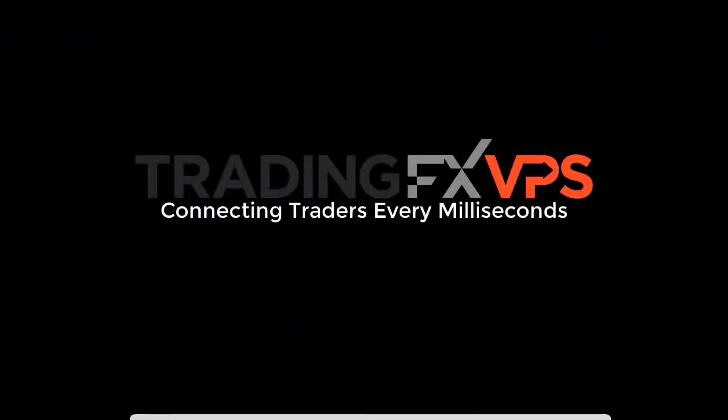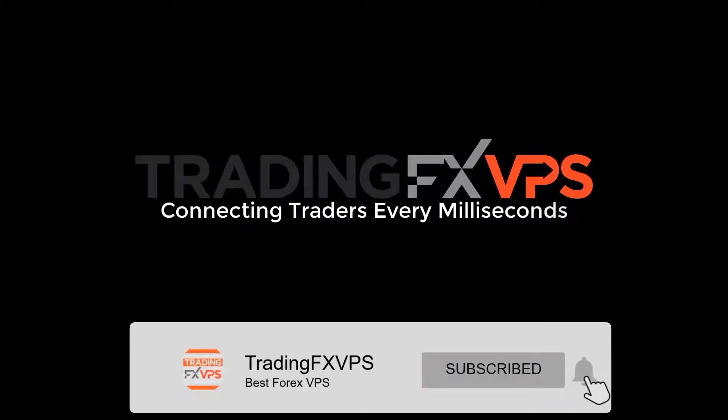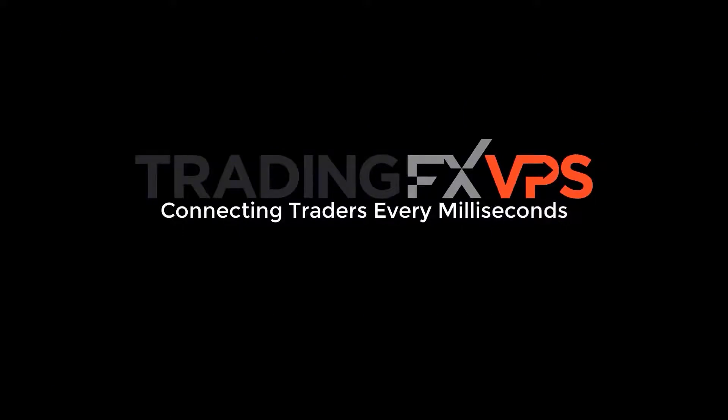If our video helped you out, you can subscribe to our channel by clicking on the subscribe button and hit on the bell notification so that you can catch our latest guide or tutorial from us.